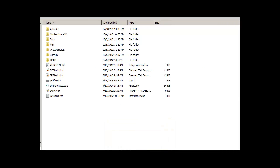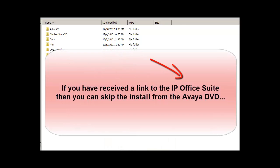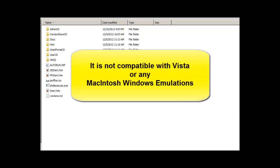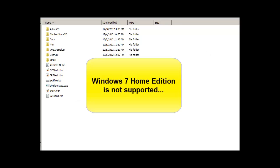First, here's some tips about installing the IP Office suite of programs into your computer. Number one, it's not compatible with Vista, so keep that in mind. It will work well with XP and Windows 7.